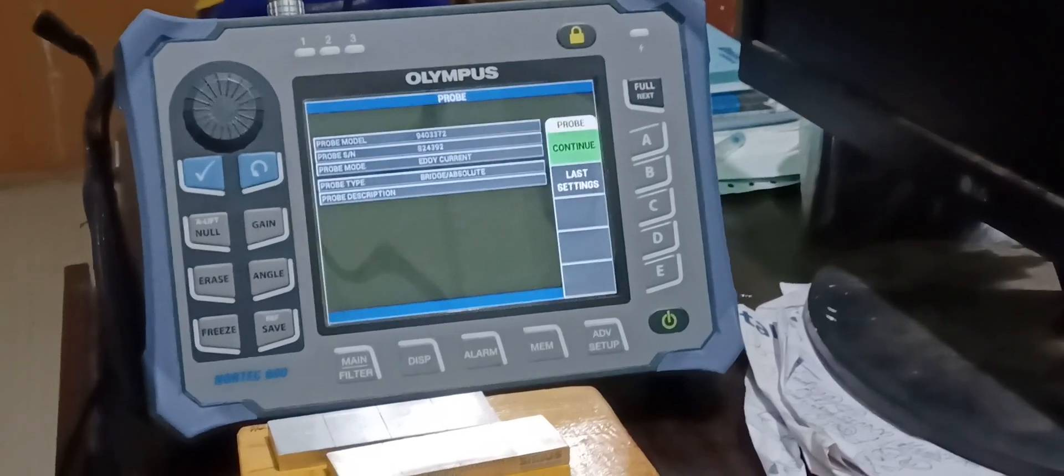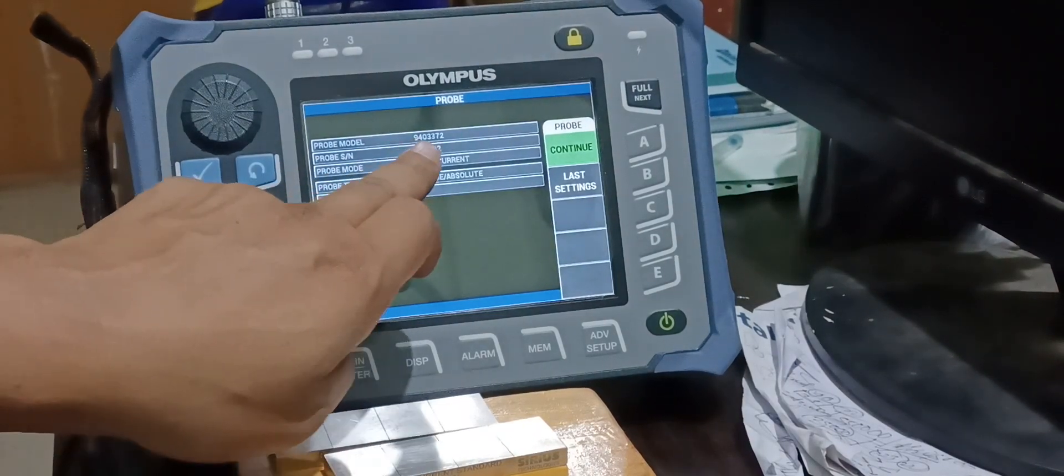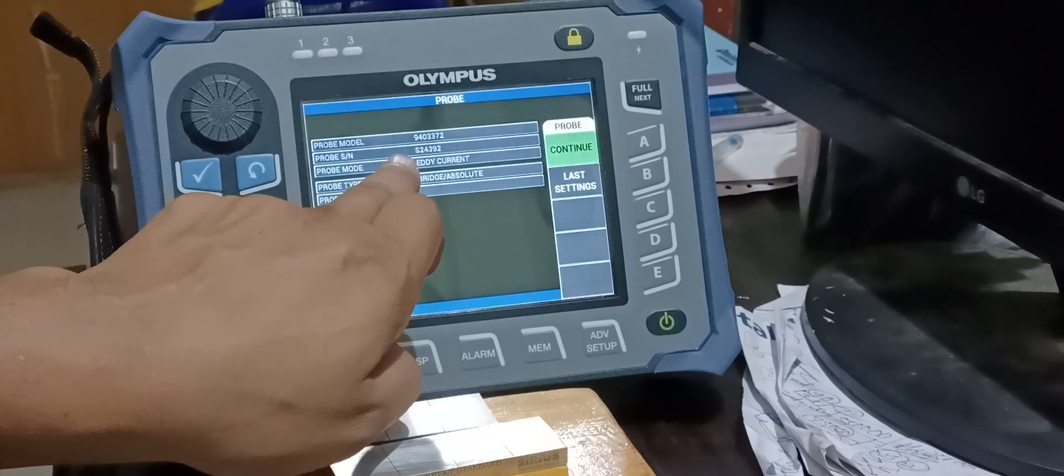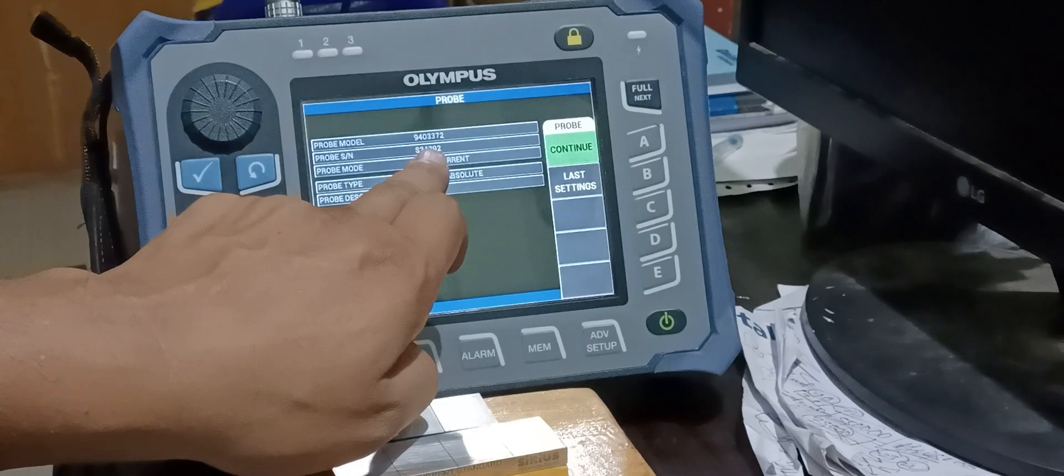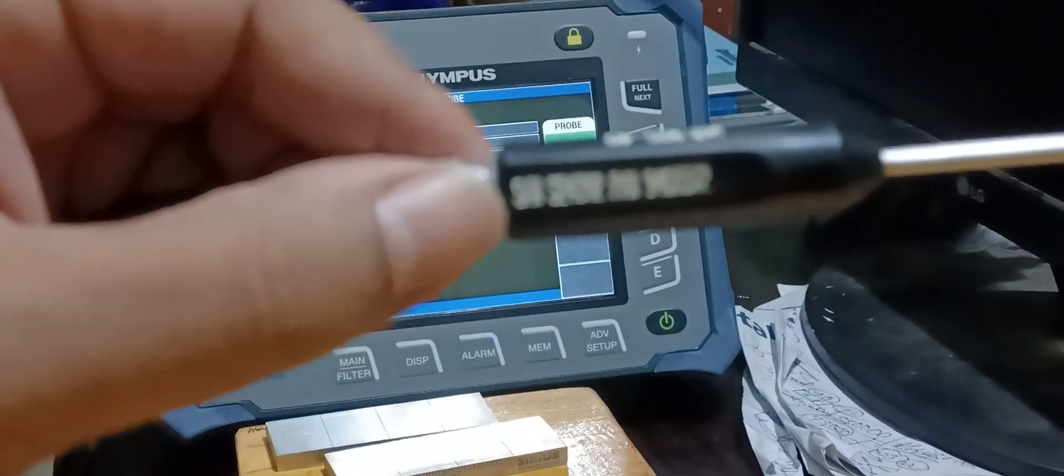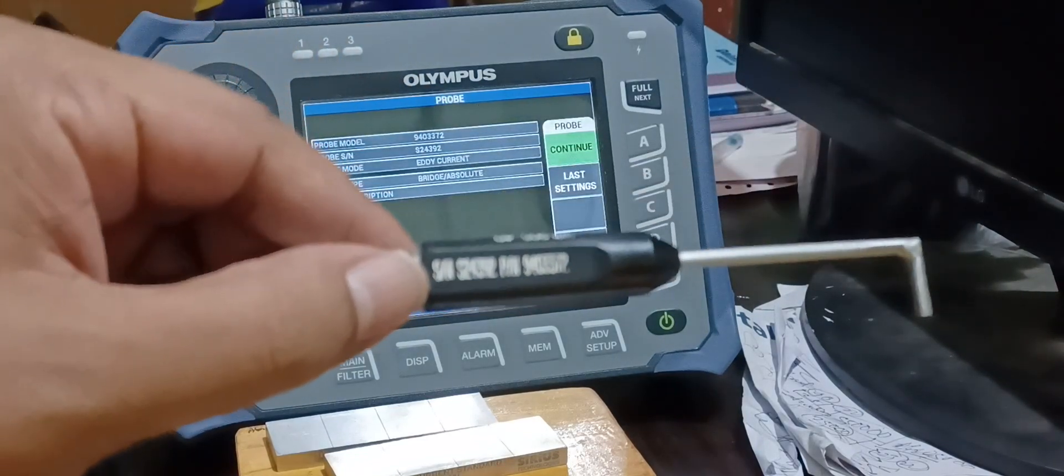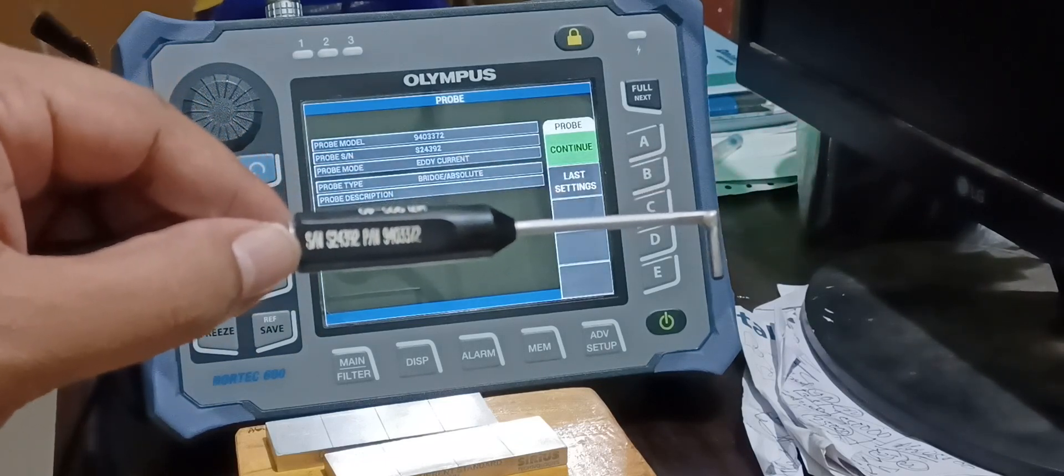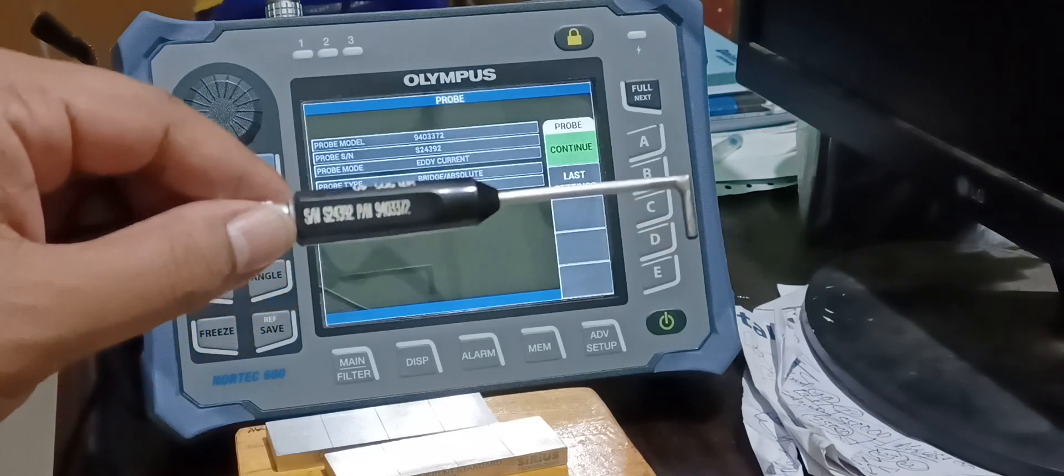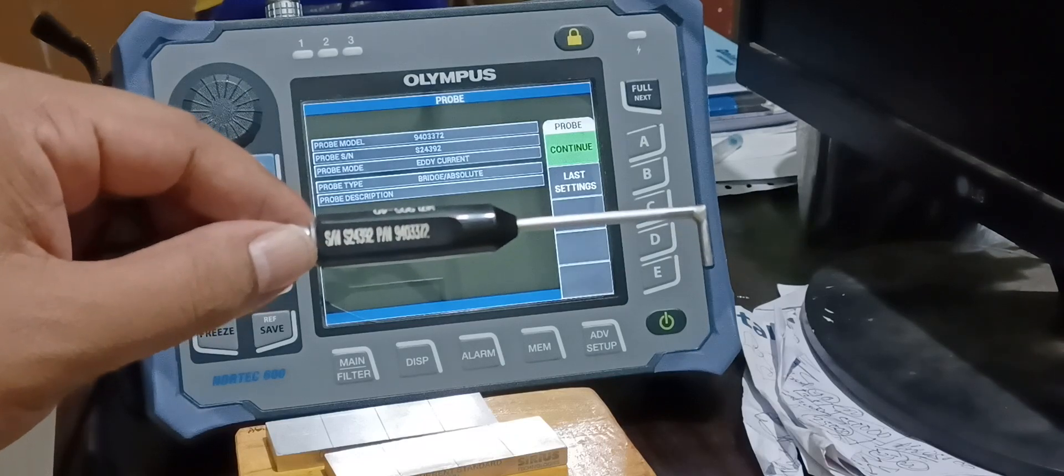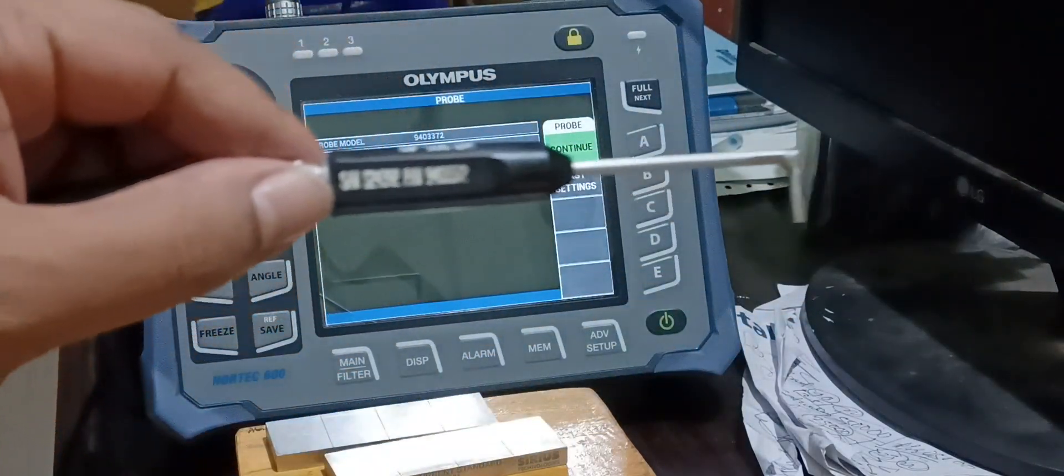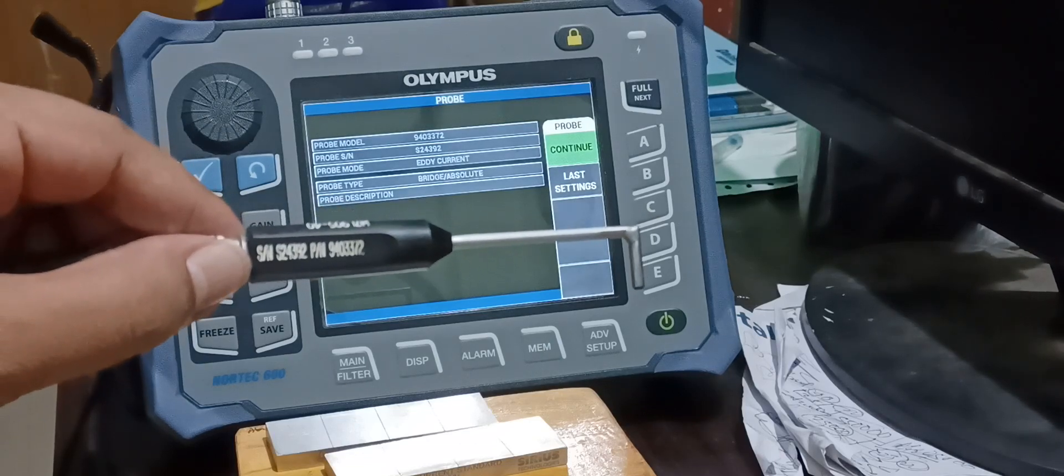Now you can see this machine is auto detecting the probe with the part number 9403372 with probe serial number S24392. You can clearly see here the probe serial number and part number is clearly written. The probe serial number is S24392 and part number is 943372. I will just pick up all this thing in front of the camera and you will see the serial number and the part number clearly.